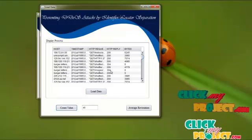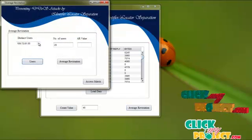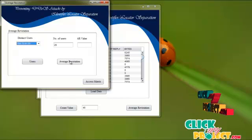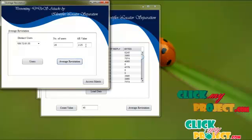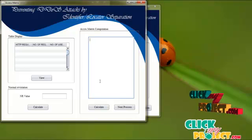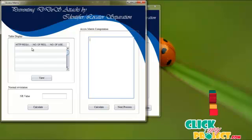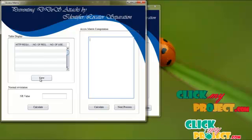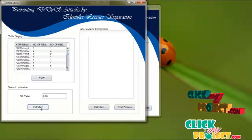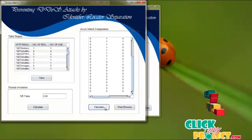Now going to count the number of entries available in the dataset and calculate the average registration. By clicking the users button, we get the distinct users list and the count of users. Then we calculate the average registration value based on the distinct users. After that, we calculate the access matrix by forming a table using HTTP requests, number of requests, and number of users. By clicking the view button we get that, and then we calculate the normal registration value.